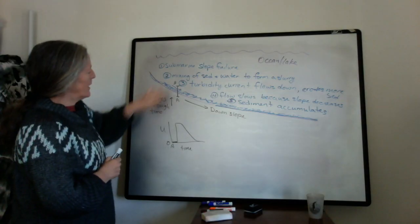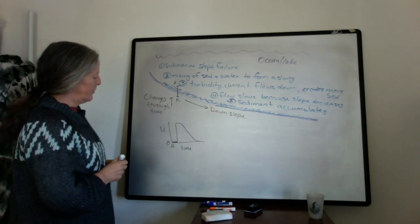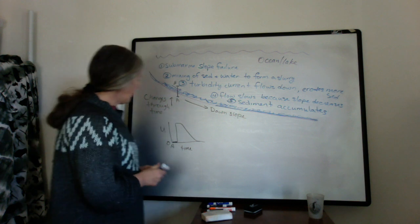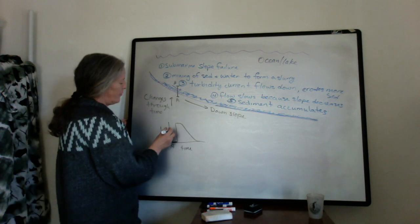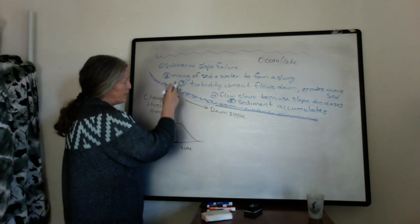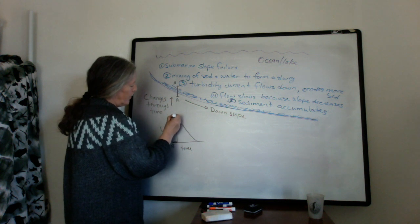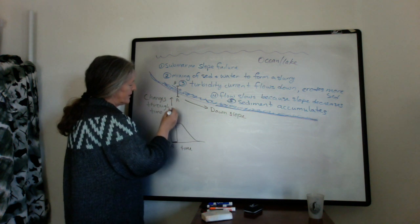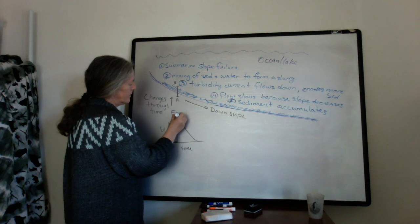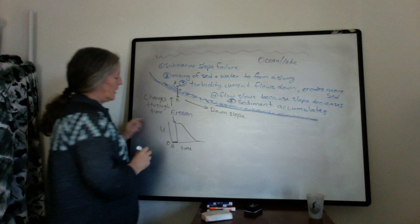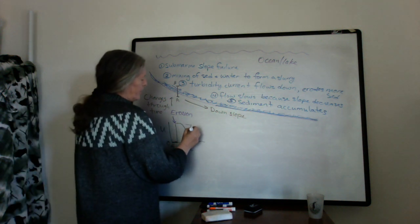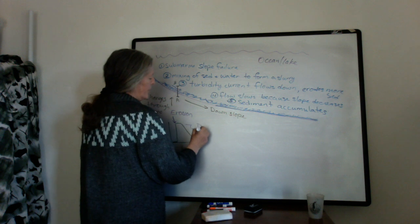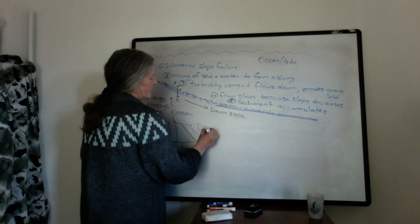So at any given spot, the flow speed slows down through time. So we can look at what we would predict with the flow speed. And I mentioned before that you have erosion. And so this sudden increase in flow speed often causes erosion. And then this time when the flow speed is slowing down through time, you get deposition.